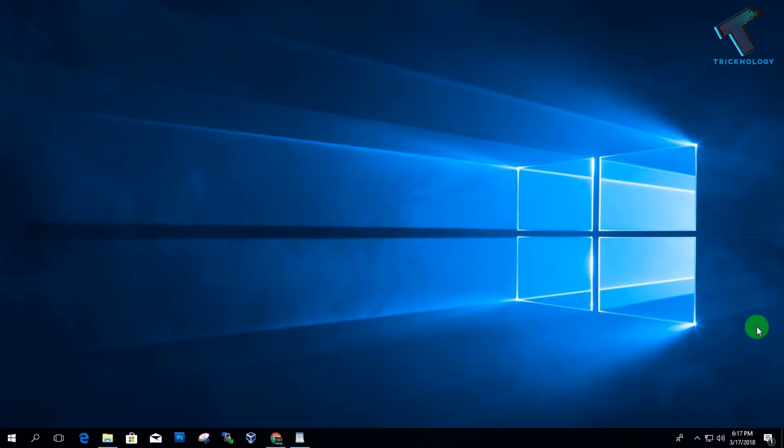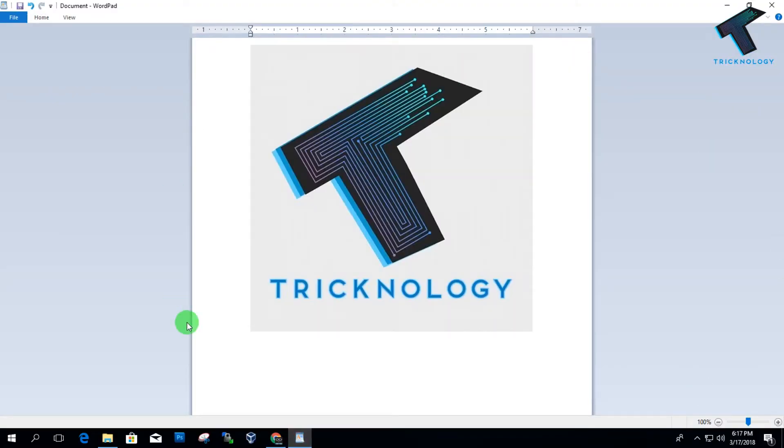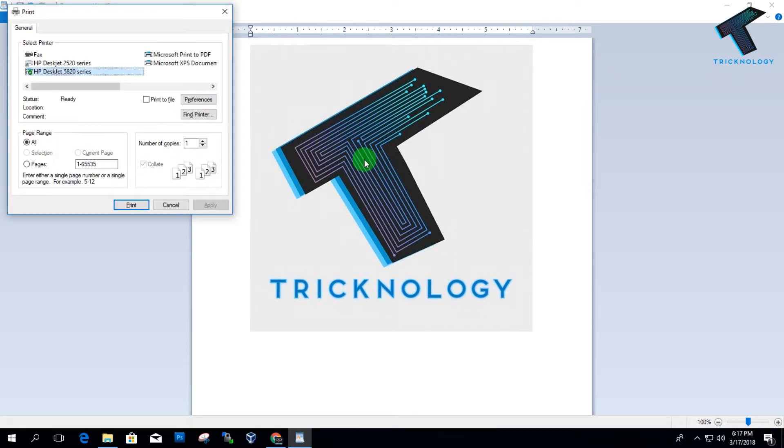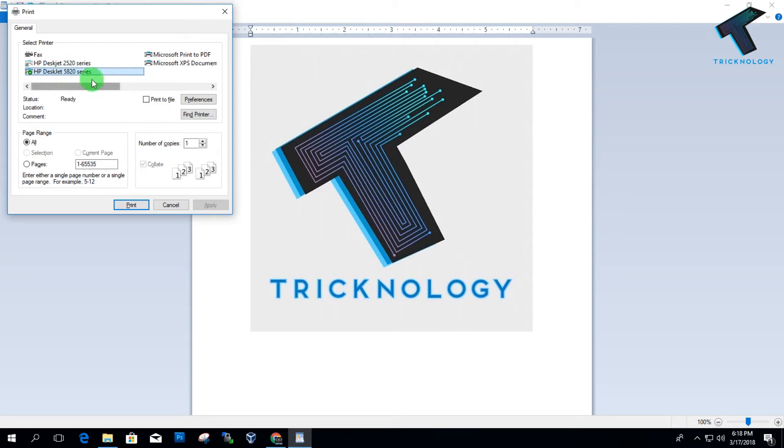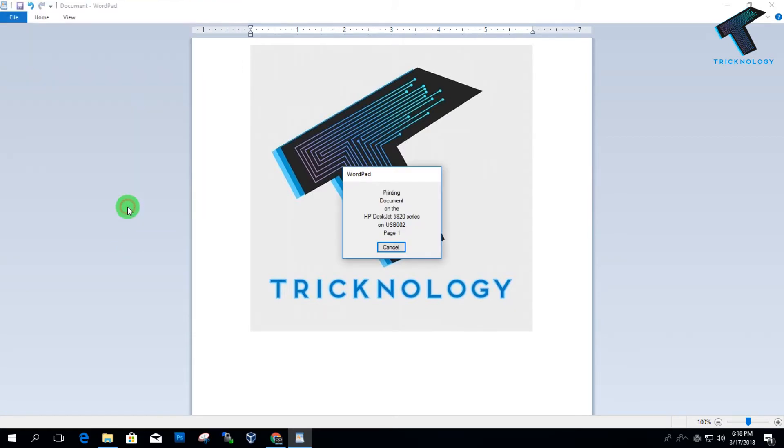Now you have to turn on your printer again. After turning on the printer, let's try to print something. Right now I have my logo, so I'm going to print this logo by pressing Control and P together. Select your printer—in my case, HP Deskjet 5820 series—and click Print.